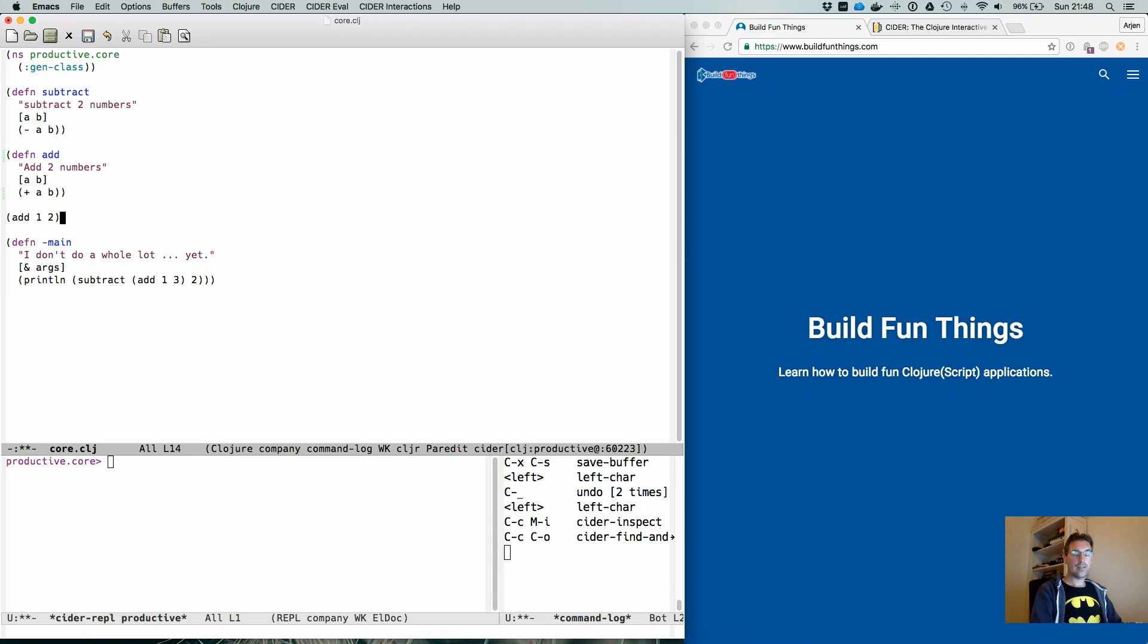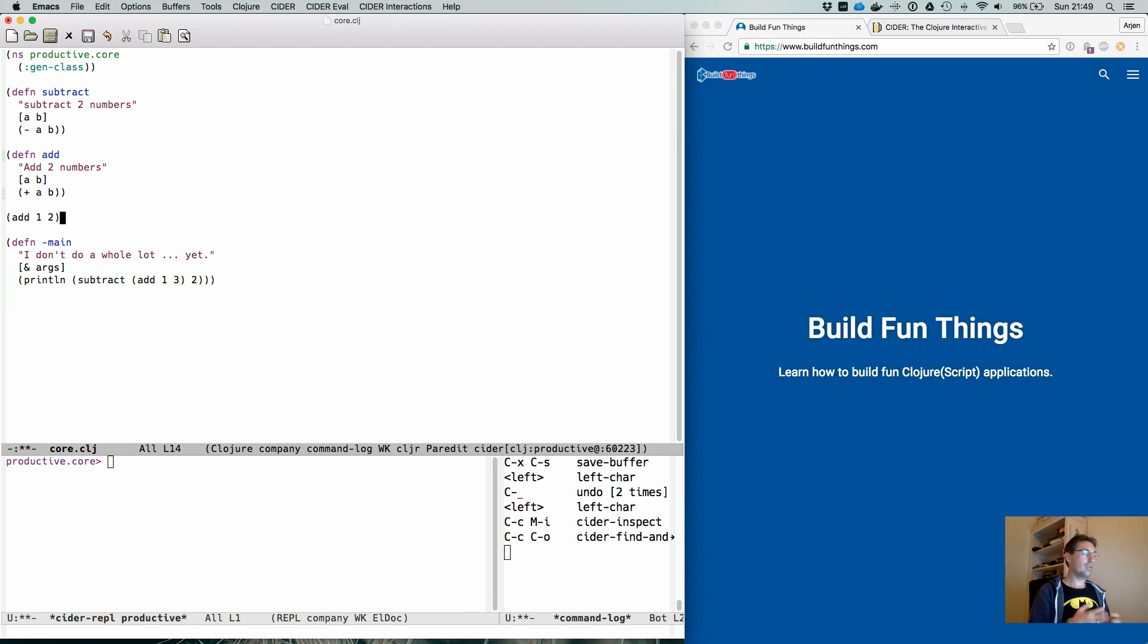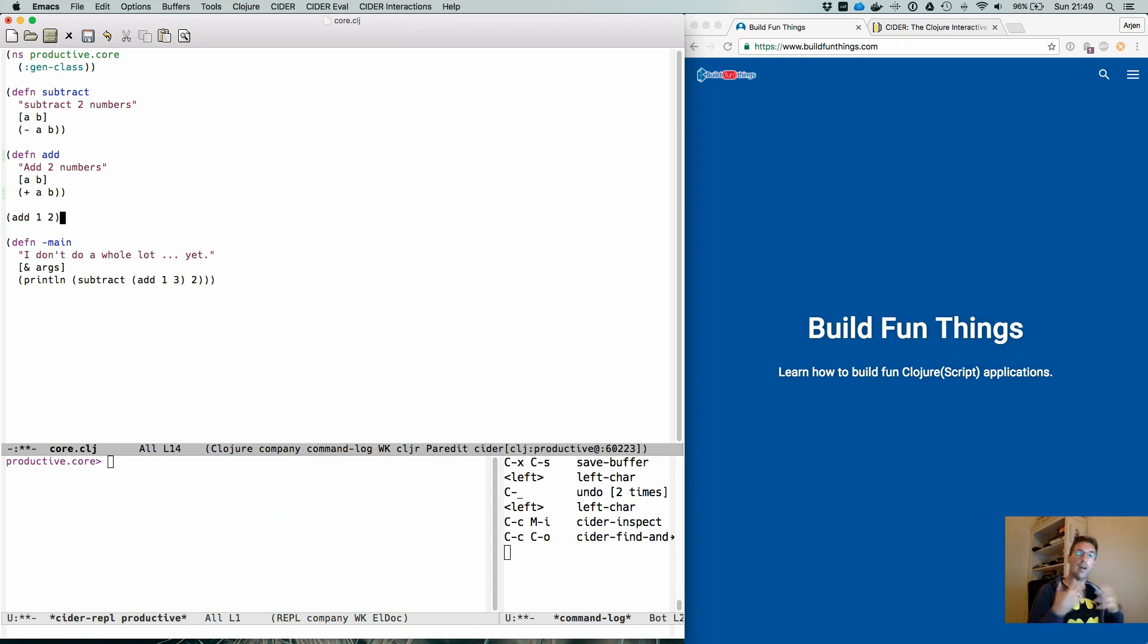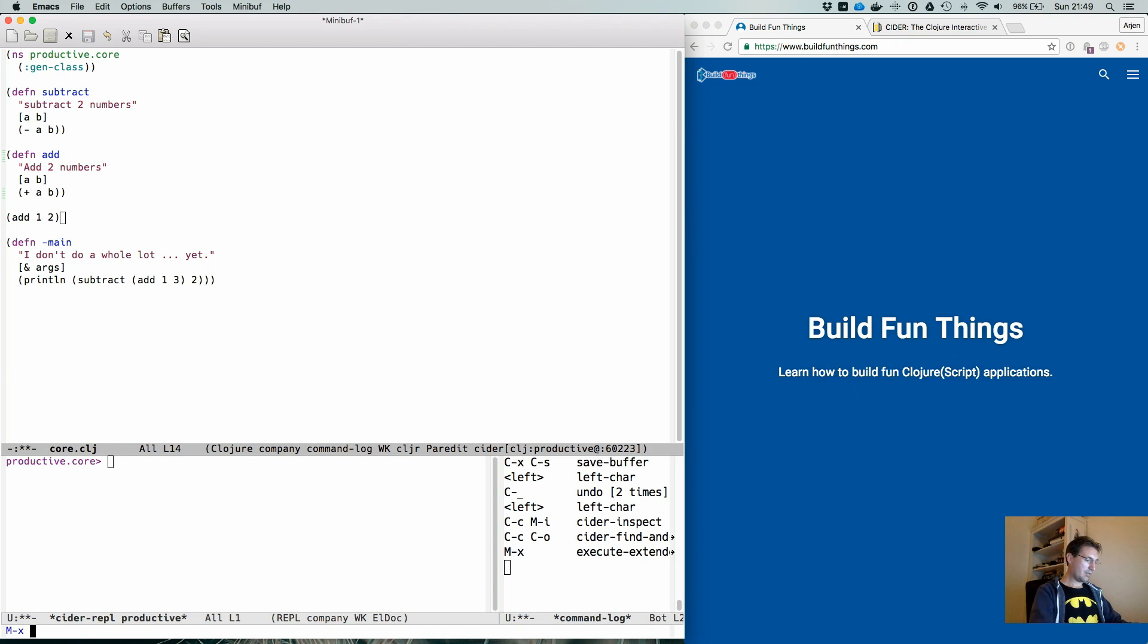There's also something very nice which CIDER took from Light Table. And in case you don't know, Light Table was this or is this very nice editor for Clojure and ClojureScript-like code, which has a lot of modern insights into how you would develop a language like this. And it's called CIDER Enlighten and light mode.